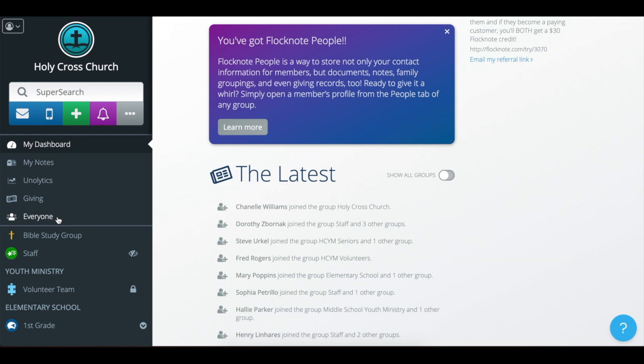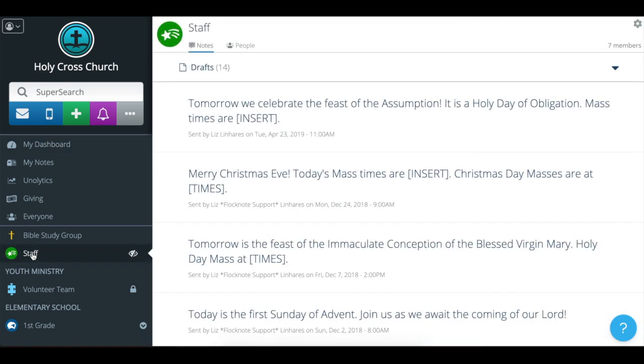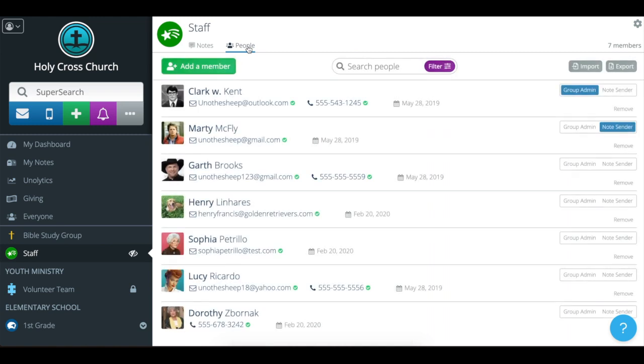But I know I am a group admin for the staff and that's who I want to contact. So I'm going to click on that group, then the people tab up at the top, and that'll load the contacts list within this group.